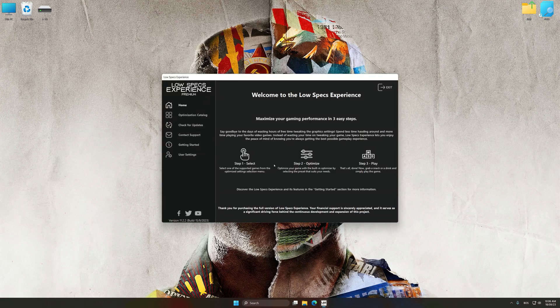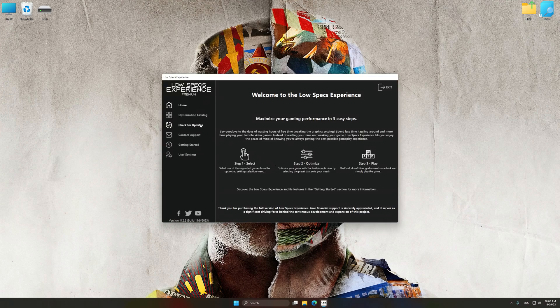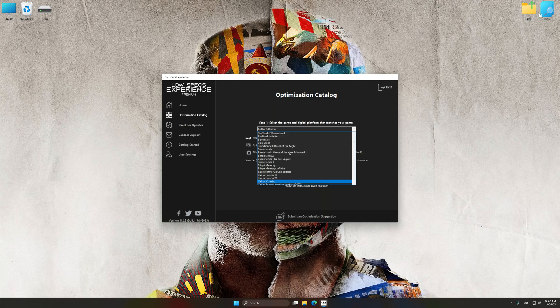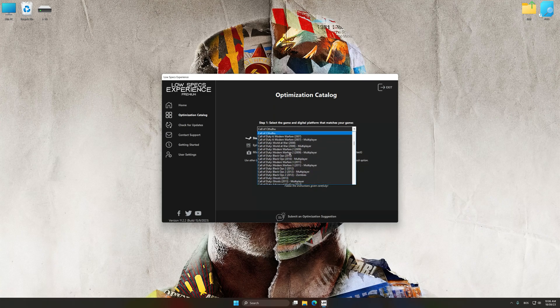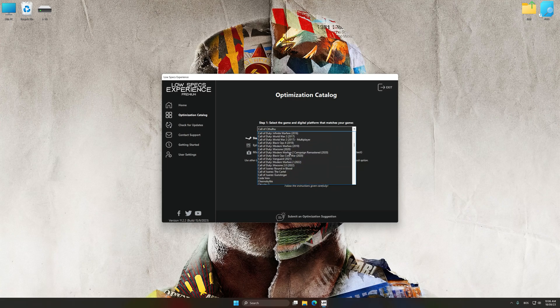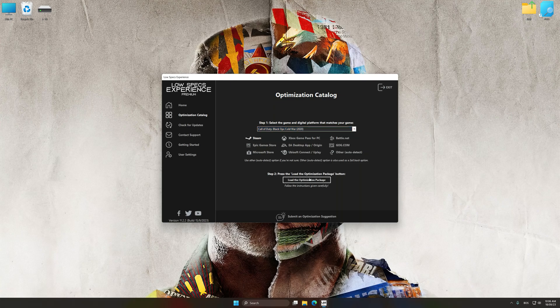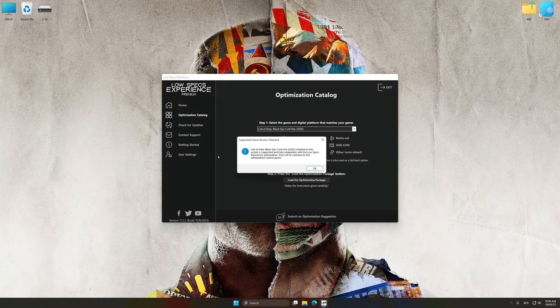Now select the optimization catalog, select the applicable digital platform, and then select Call of Duty Black Ops Cold War from this drop-down menu. Once done, press the Load the optimization package.